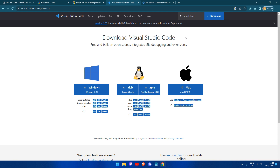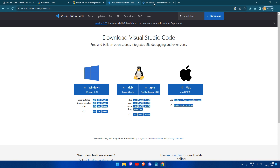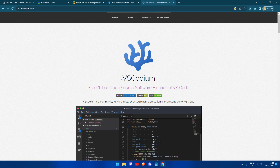First, we are going to navigate to code.visualstudio.com to download Visual Studio Code. If you are like me and do not like Visual Studio Code, you can also install VS Codeium instead.